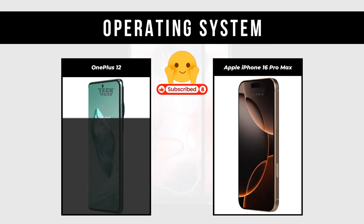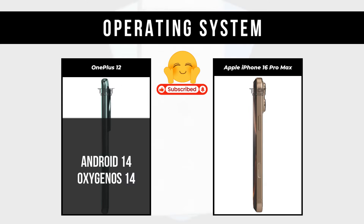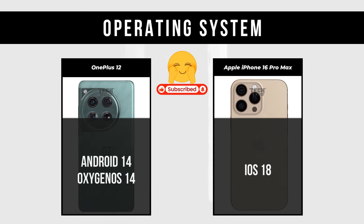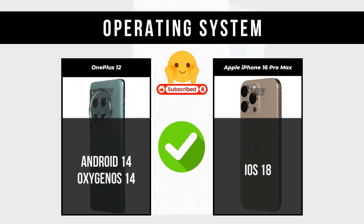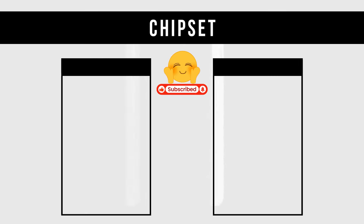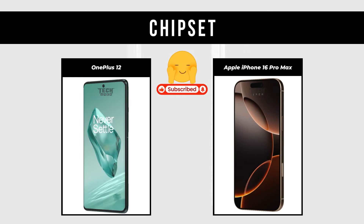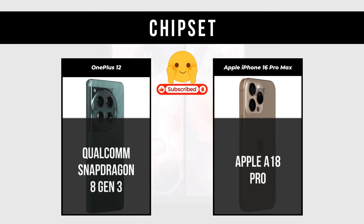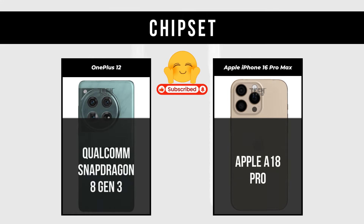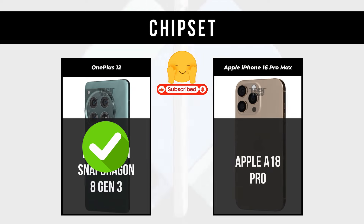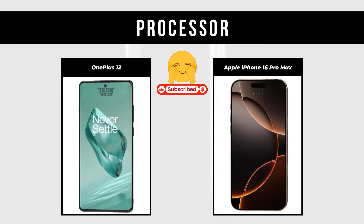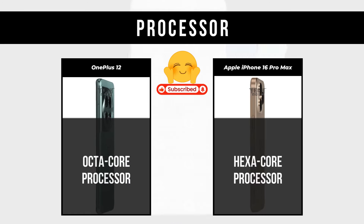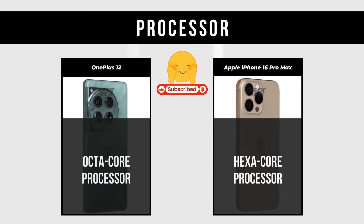Operating System: OnePlus 12 is Android 14 with Oxygen OS 14; Apple iPhone 16 Pro Max is iOS 18. Chipset: OnePlus 12 is Qualcomm Snapdragon 8 Gen 3; Apple iPhone 16 Pro Max is Apple A18 Pro. Processor: OnePlus 12 is Octa-Core; Apple iPhone 16 Pro Max is Hexa-Core.